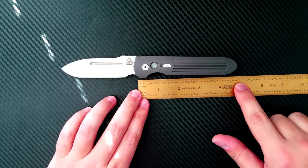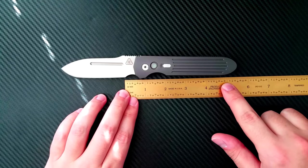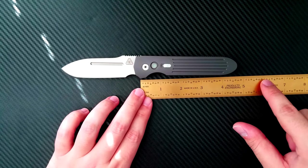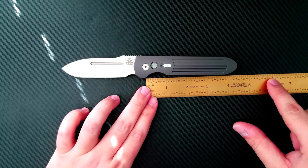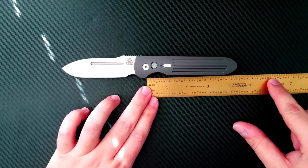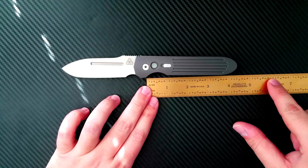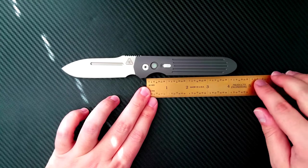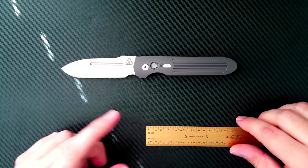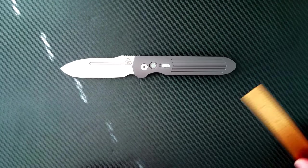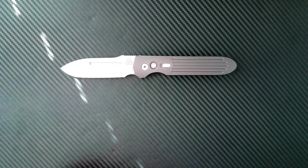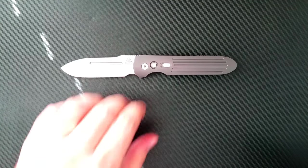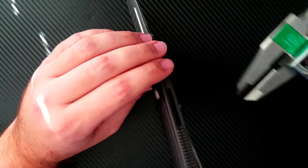The grip area if you include the forward finger choil is 5.25 inches. If you include it back to this first choil, you're looking at about 4.1 inches. I do appreciate having a forward finger choil for different grips as needed.